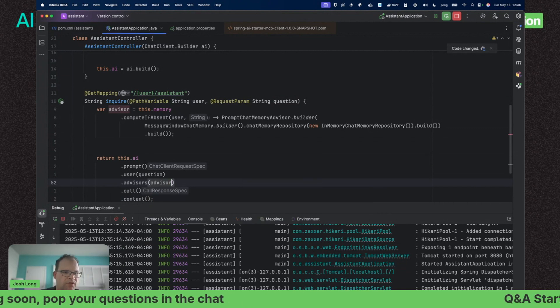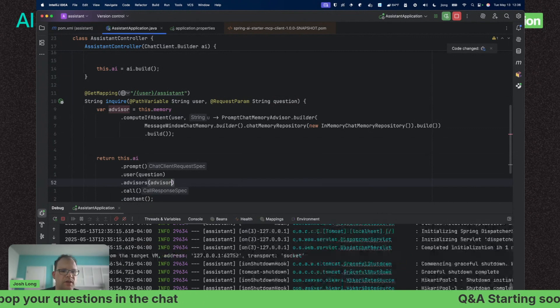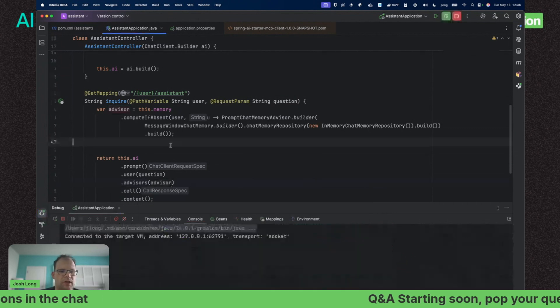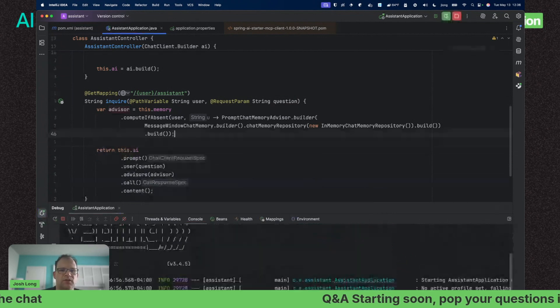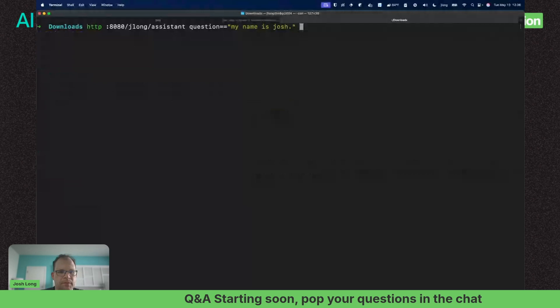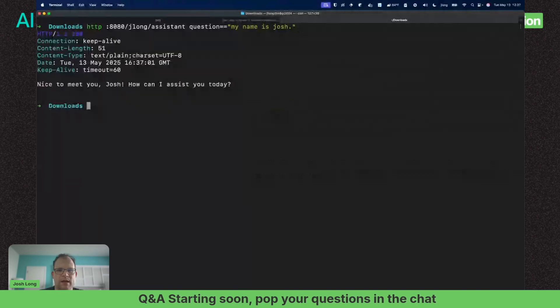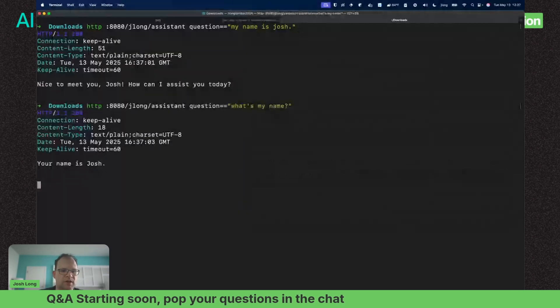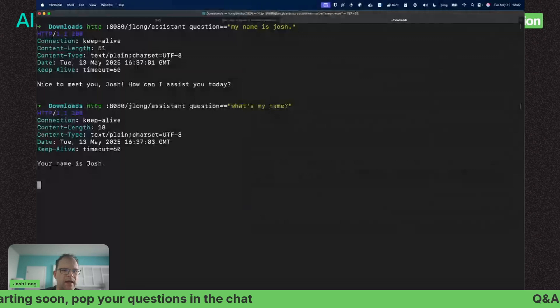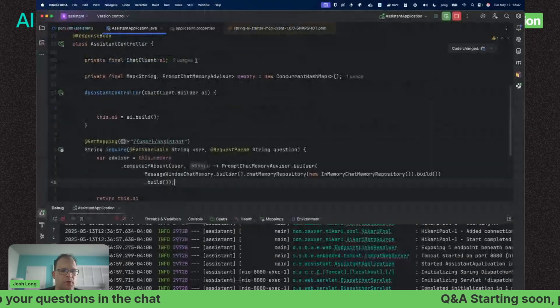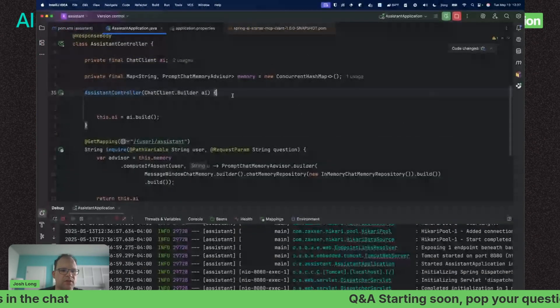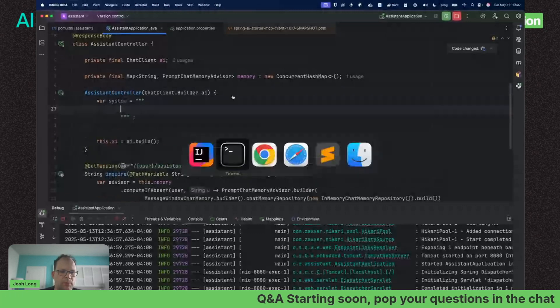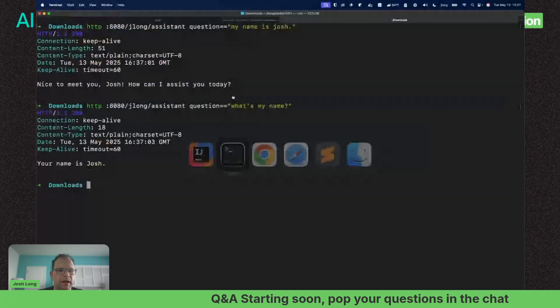We're going to compute the advisor if it doesn't already exist. That's going to be the path variable string user coming in from the URL template. We're going to pass that advisor along on the call site using .advisors. Let's start that up and see what that's bought us.